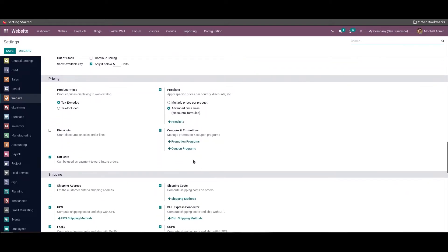In order to configure the price list in the Odoo website module, first we need to activate the price list option under the pricing tab of the settings window. Along with this, we can activate the discount option, which will help you to define discounts on a price list.